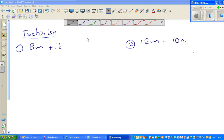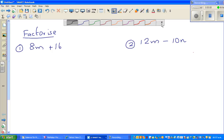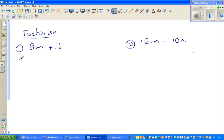Let us look at some examples of factorization. Factorization is the opposite of expansion, and it means to put terms in brackets.